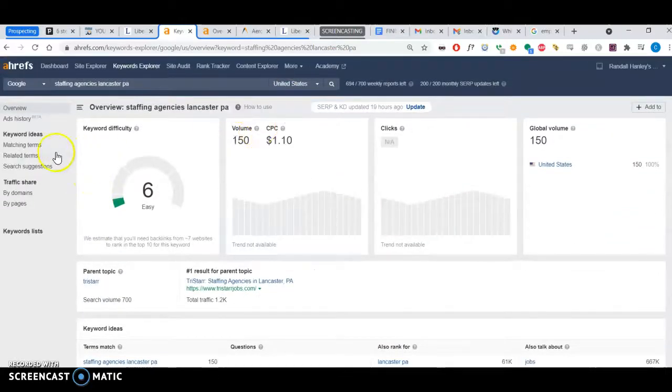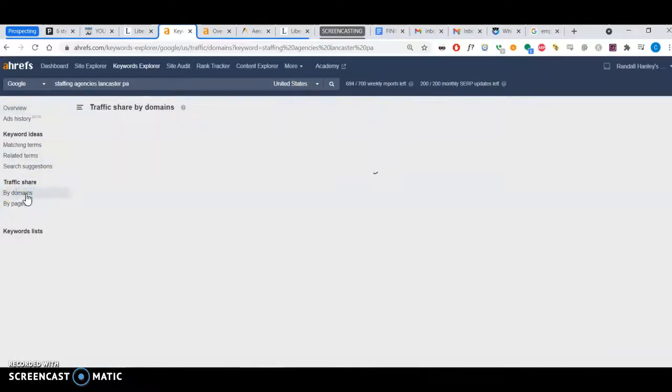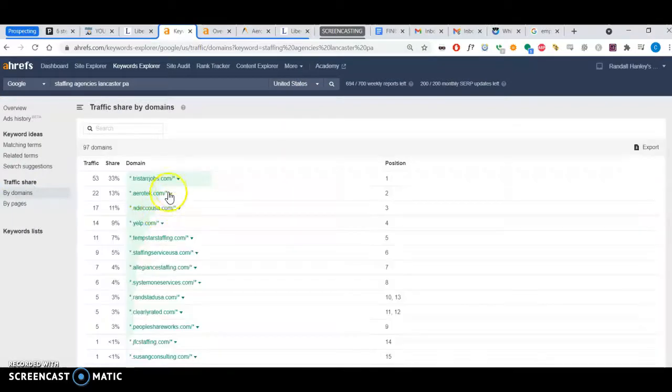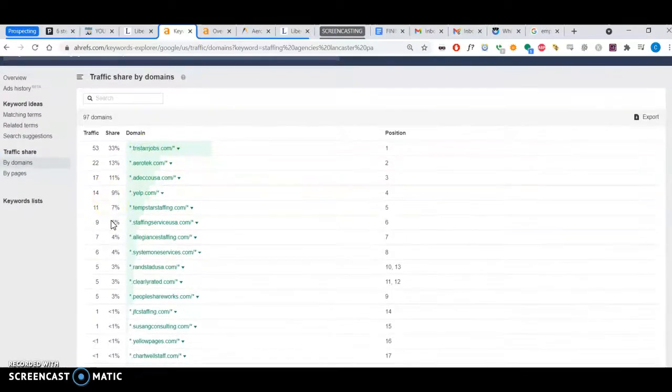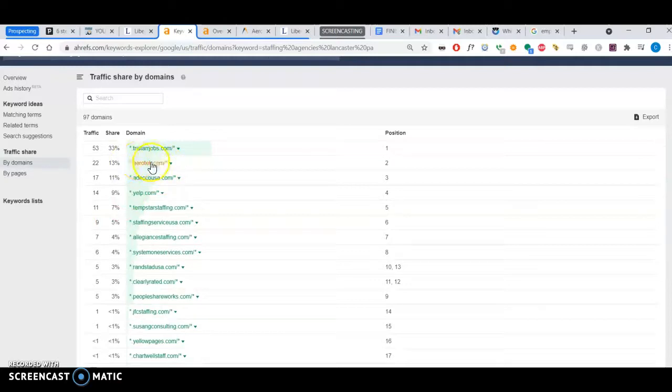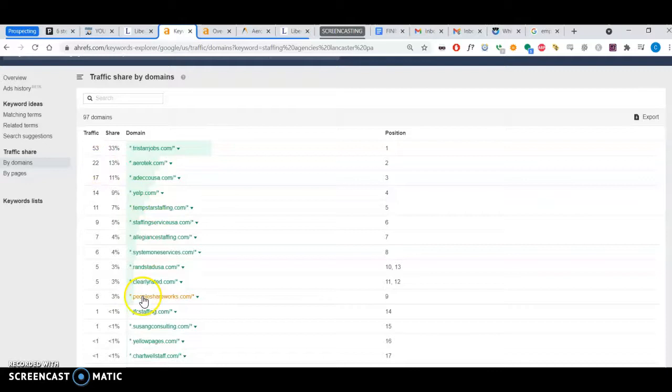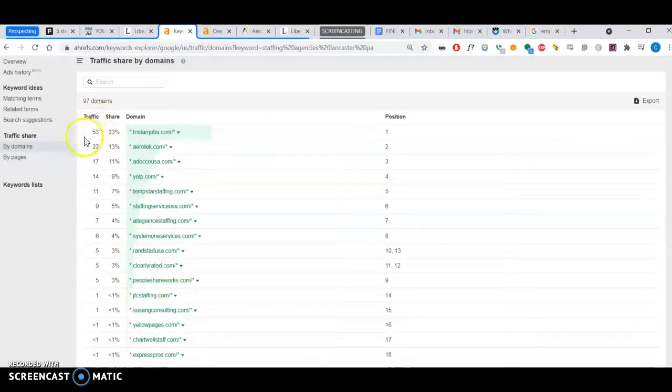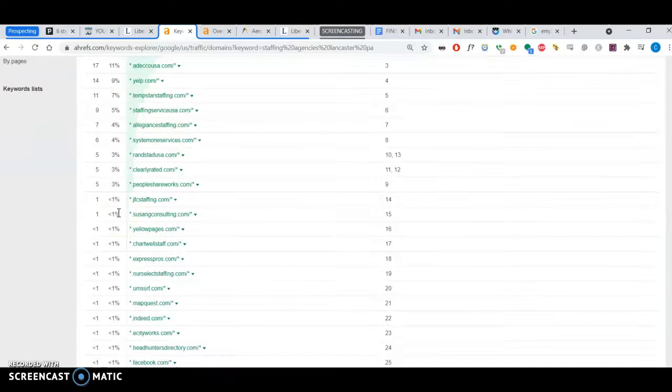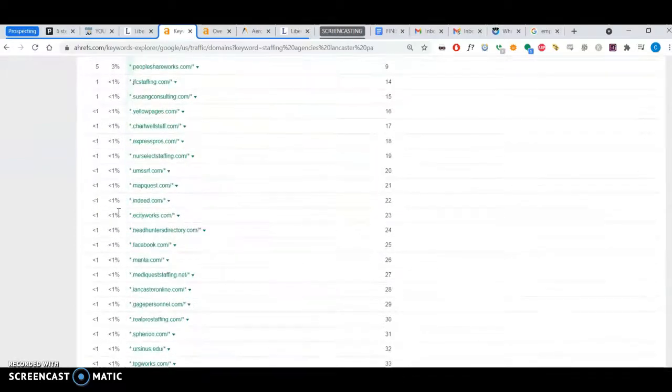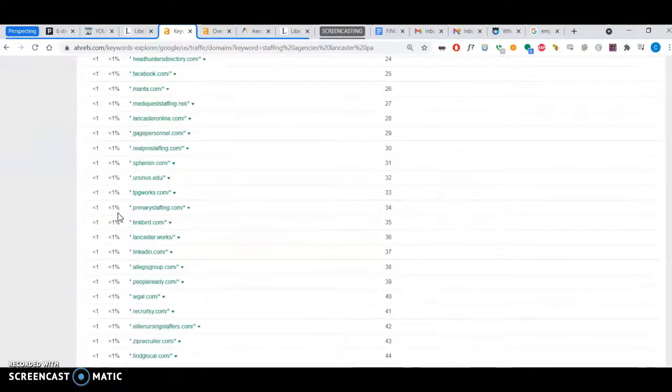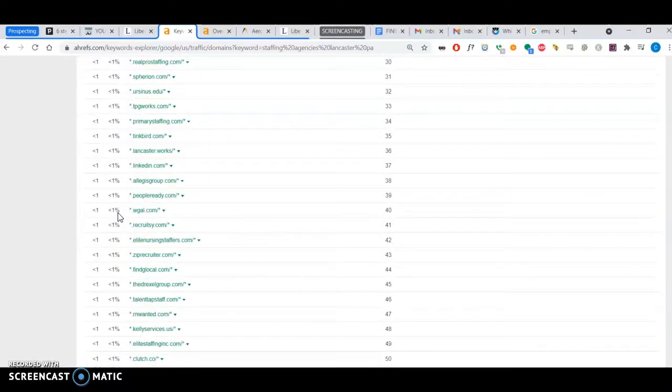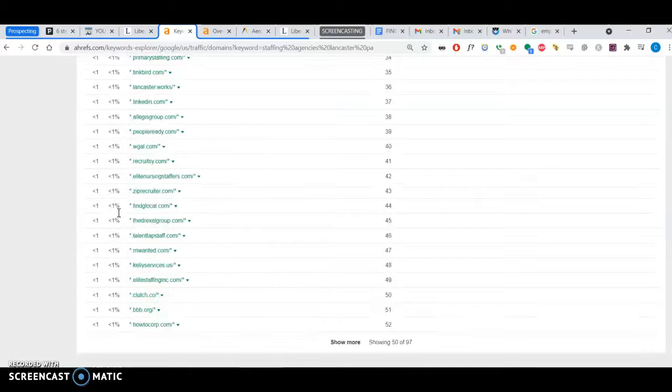A hundred and fifty people per month search for it. By domains, you can see I think your big competitors are Erotech because I keep seeing them, and TriStar Jobs.